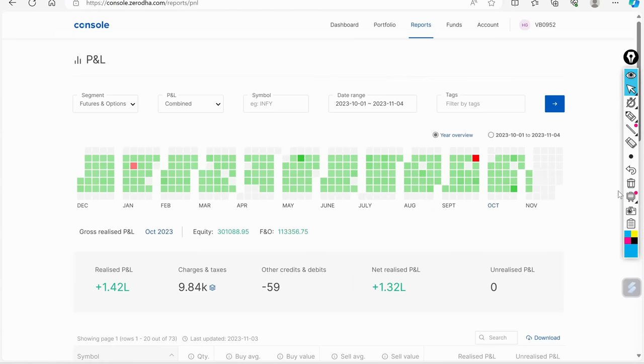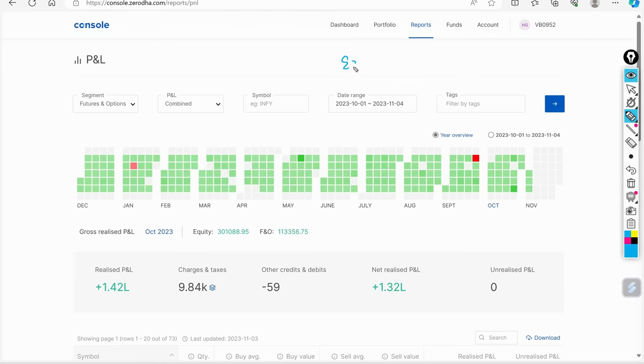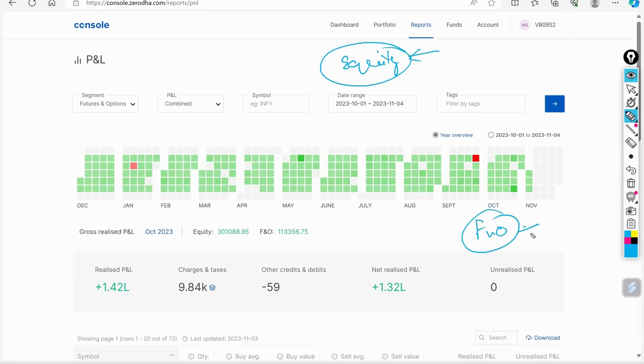This is the day when I took the covered call, I will explain to you in a short while. So overall in this month, I have made almost 1.13 lakh, I have gained in F&O. And because this month, I traded in equity.